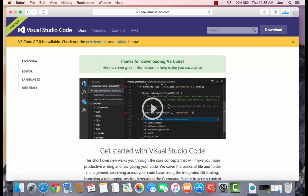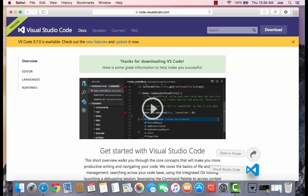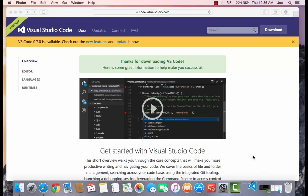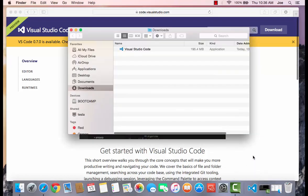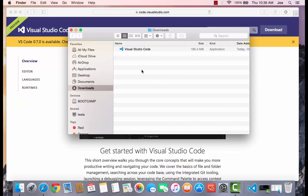So we're going to open up our Downloads folder. Now, if we wanted, we could just run Visual Studio Code right from here by double-clicking on it, but we're not going to do that. We actually want to bring it over to our applications so that it's in our application section on our Mac. So I'm going to click and drag over to the applications.